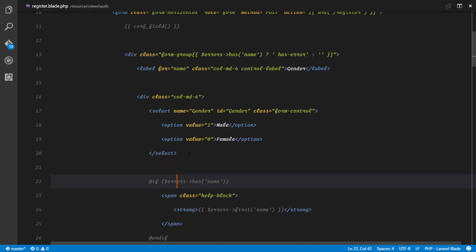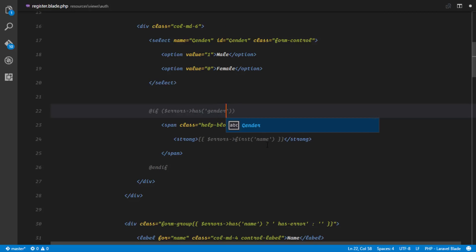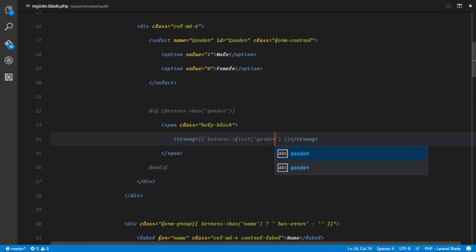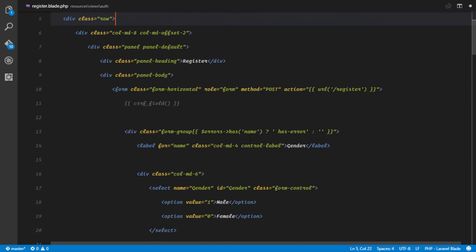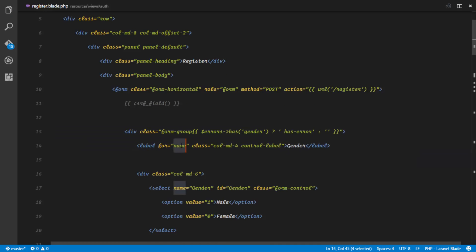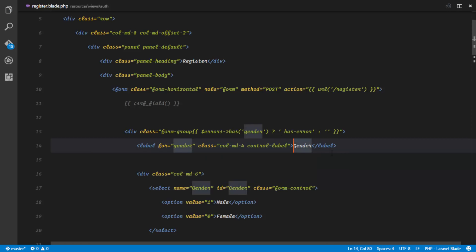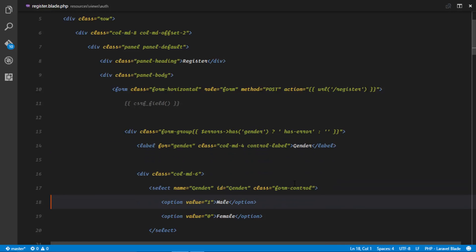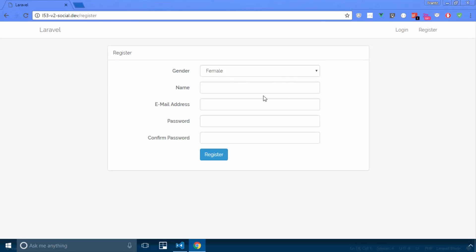We also need to add gender to the error fields so validation errors display correctly. With that set up, if we check out the form now we have a new gender field, and by default it's Male - the user has to choose if they're male or female at the beginning of registration.